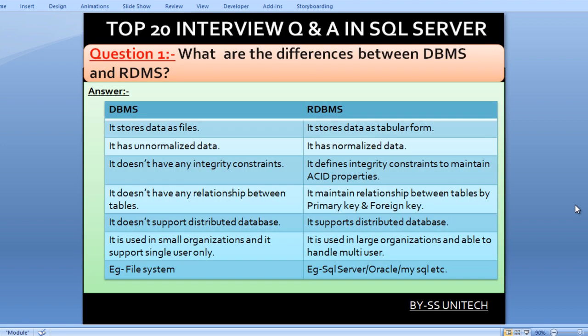What are the differences between DBMS and RDBMS? First, DBMS stores data as a file, but RDBMS stores data in tabular form. Next, DBMS has un-normalized data, but RDBMS has normalized data. In DBMS there are no integrity constraints, but RDBMS defines integrity constraints to maintain the ACID properties.